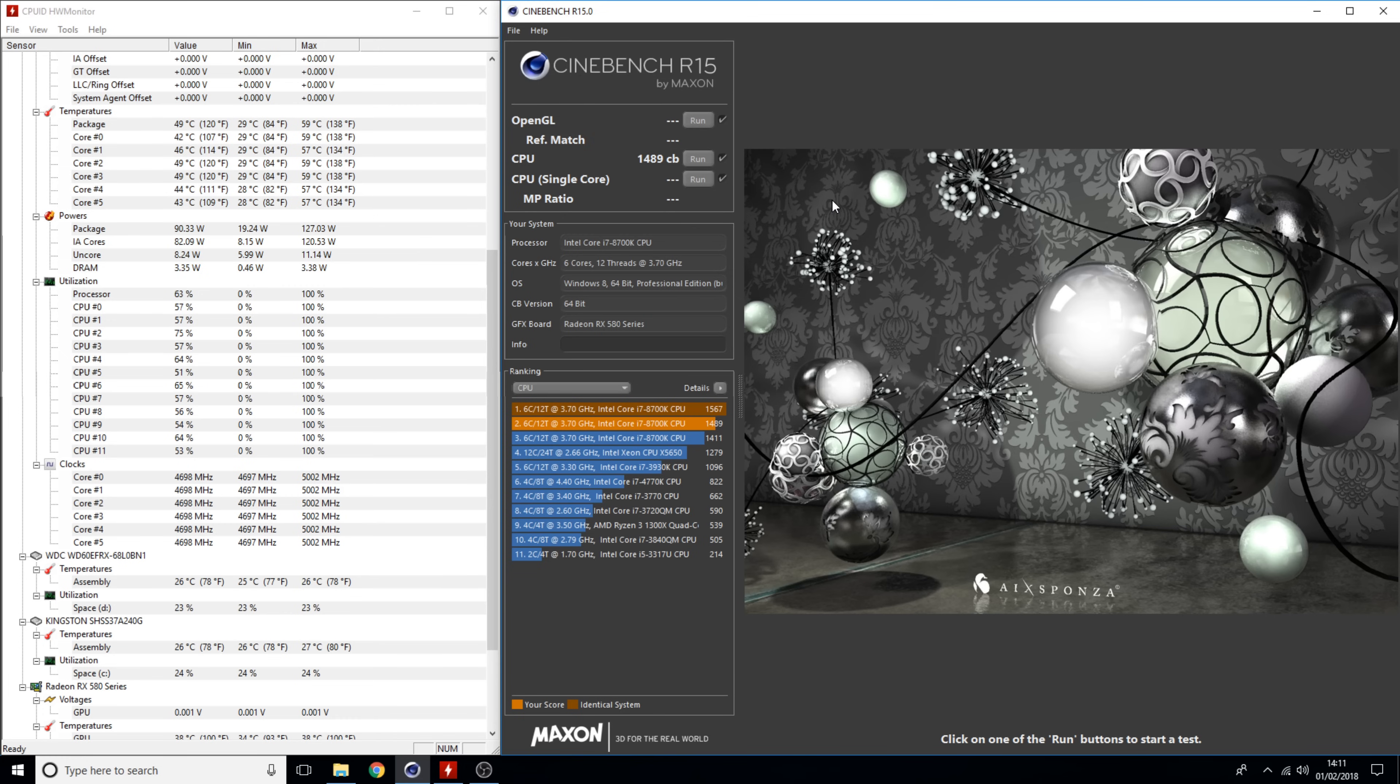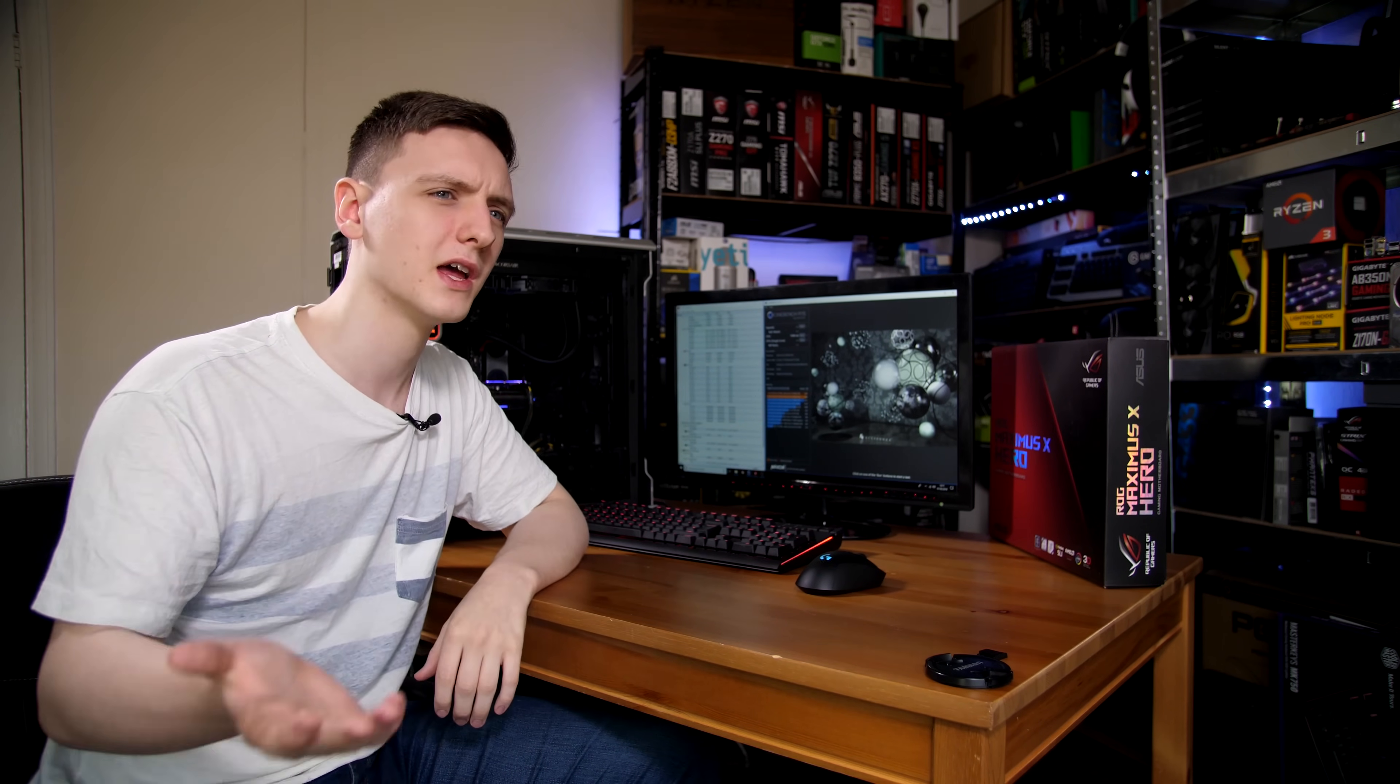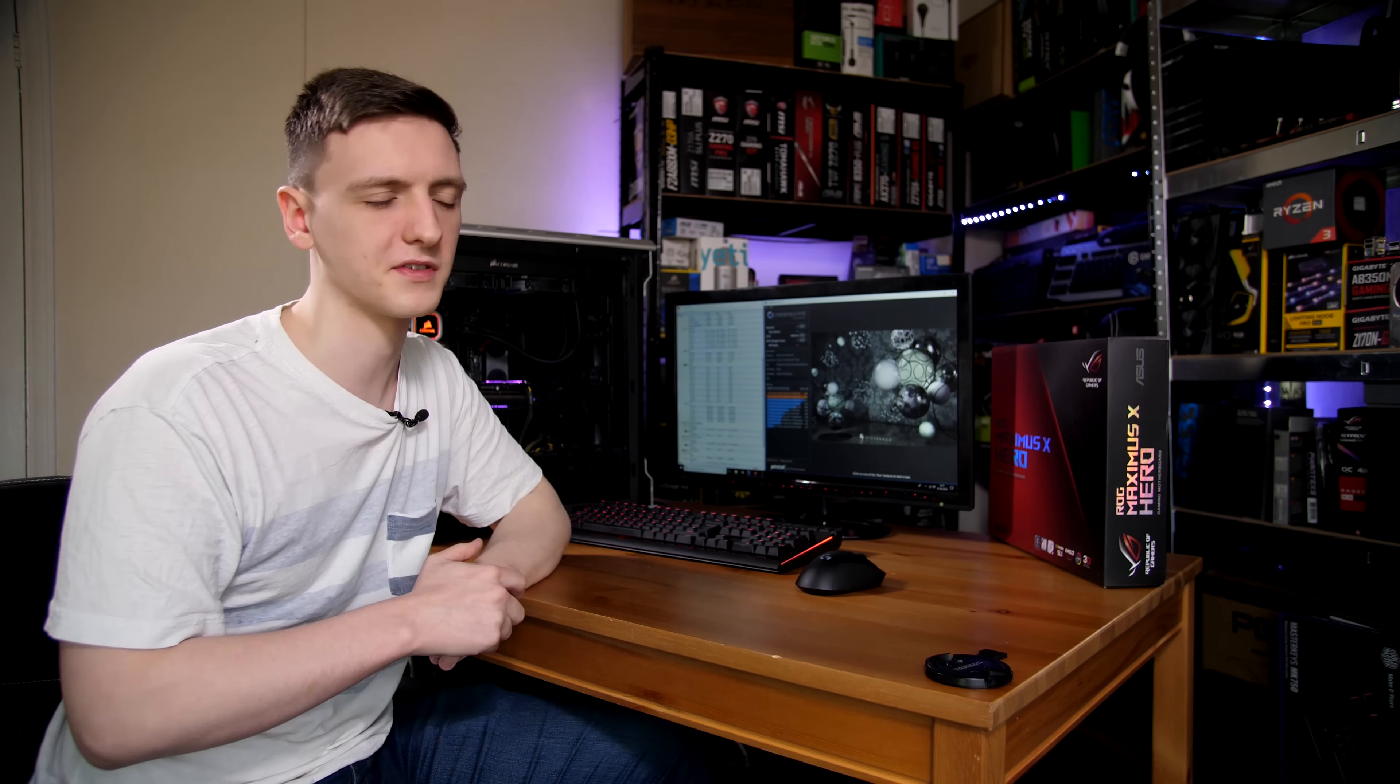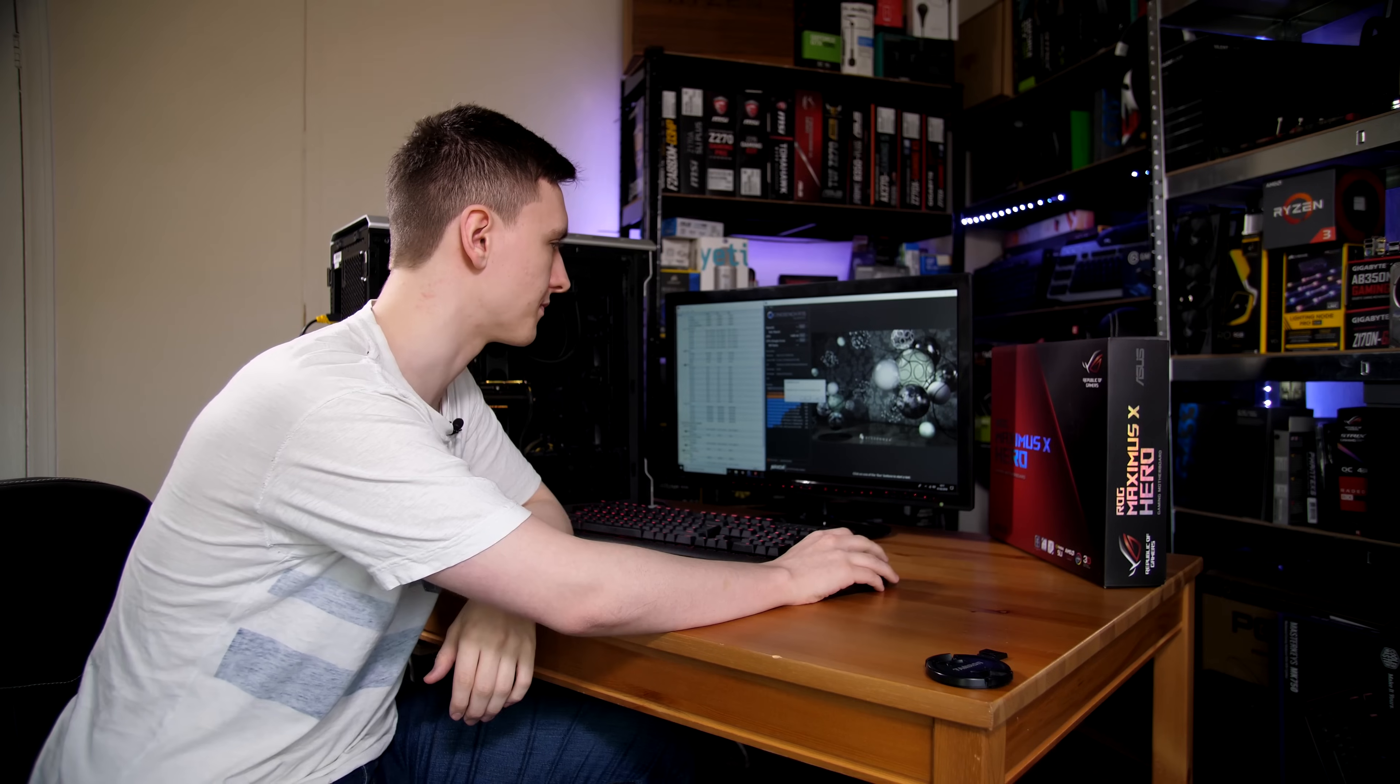Our Cinebench run has completed with a score of 1489. That's a little bit less than the 1567 I got a few minutes ago, but that's because I'm using OBS to record the screen with the x264 encoder, so that's using a little bit of CPU utilization in the meantime.